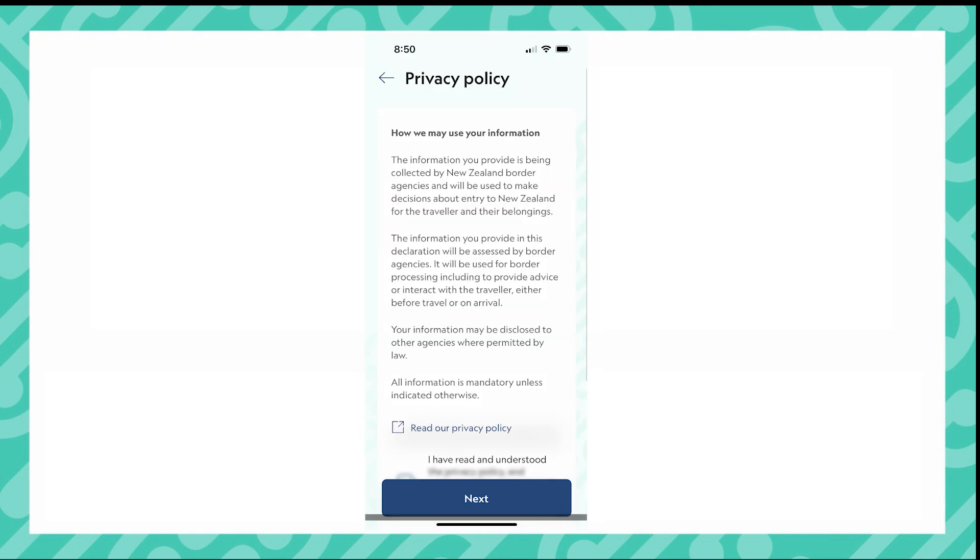When you open the NZTD app, click the Add a New Declaration button to start a new declaration. Here you will see our privacy information. Once you have read through, check the box confirming you have read and understood the privacy policy. Then click Next to start your declaration.